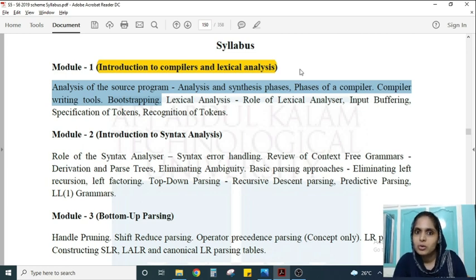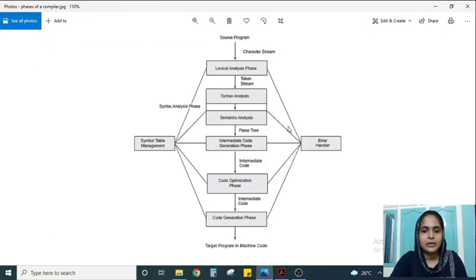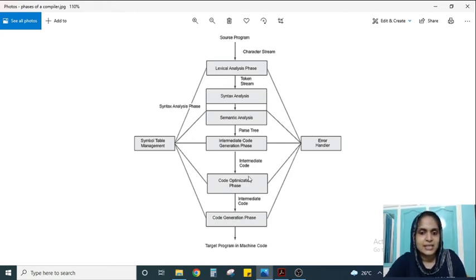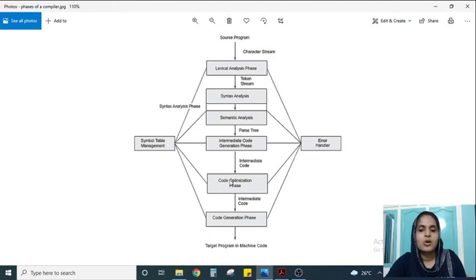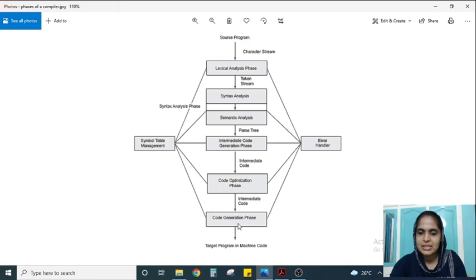You have to focus on those portions very well. The compiler is divided into six phases: lexical analysis, syntax analysis, semantic analysis, intermediate code generation, code optimization, and code generation. So the structure of a compiler is divided into these six different phases.